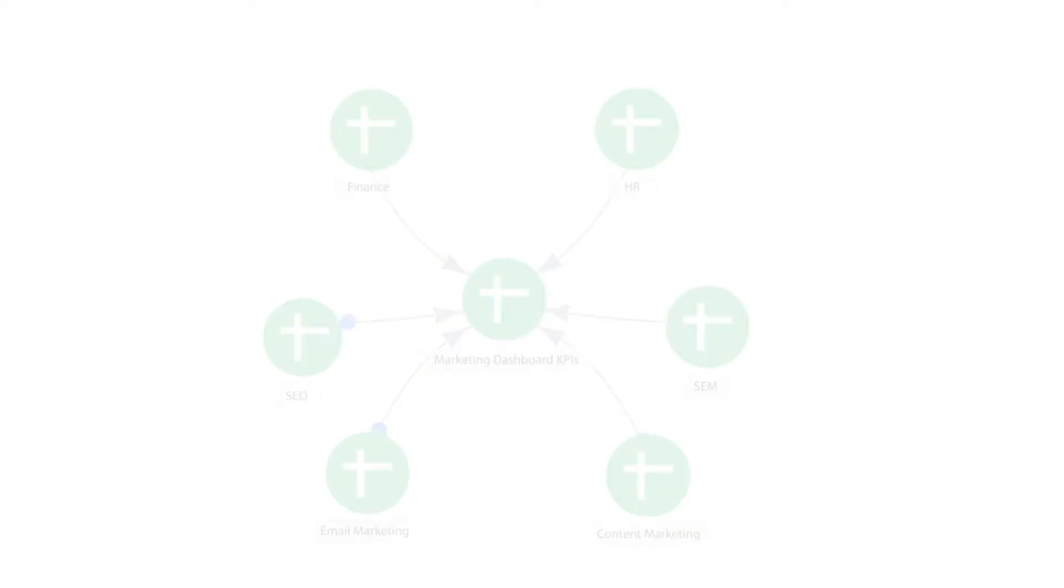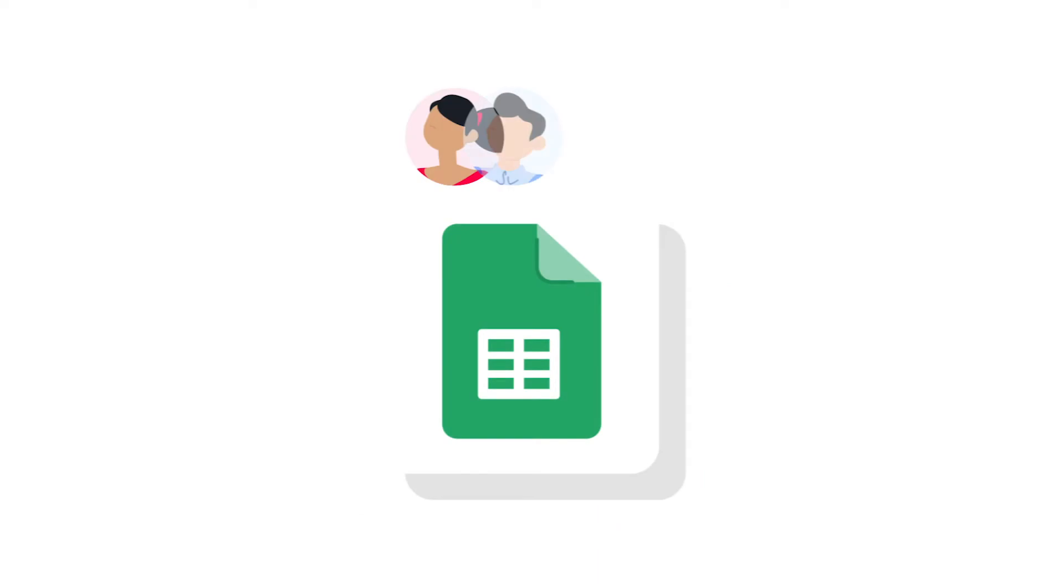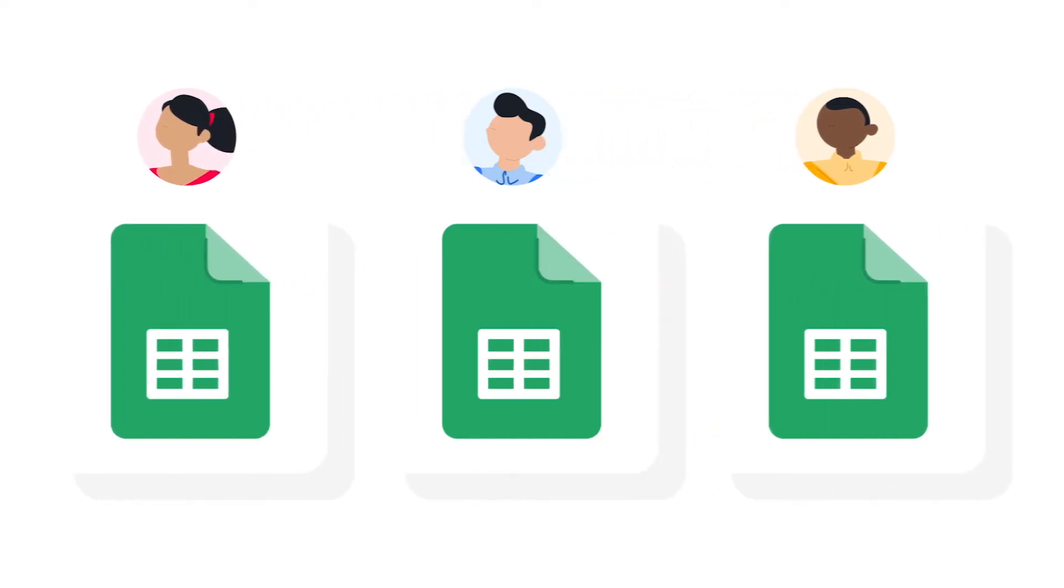Multiple people working in the same spreadsheet can cause your file to become very large and slow. Plus there's a higher chance of making mistakes if everyone is working together in the same file. A workflow with separate files is lighter to process and gives you more accurate data and data privacy since each colleague is working in their own spreadsheet.